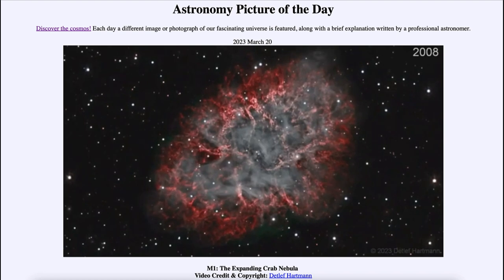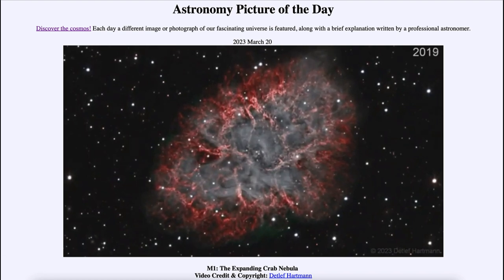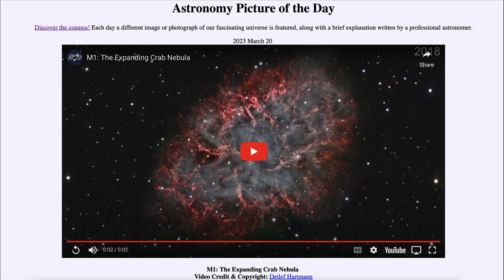So here we get to see the expanding Crab Nebula as observed from 2008 to 2022, captured with the same telescope and camera over that period and put together in a time-lapse. That was our picture of the day for March 20th of 2023, titled M1: The Expanding Crab Nebula. We'll be back again tomorrow for the next picture, previewed to be about beautiful dust — so we'll see what that's about tomorrow.